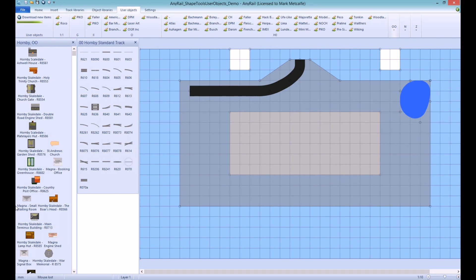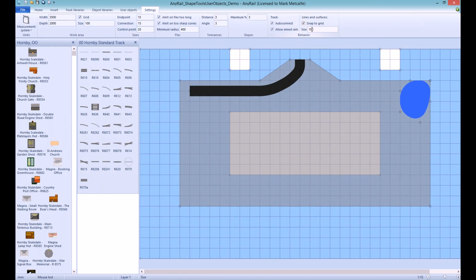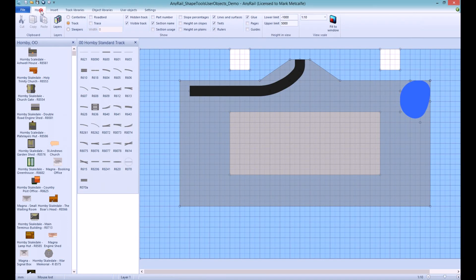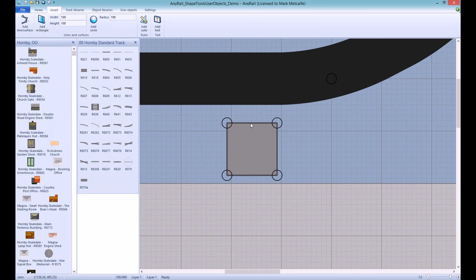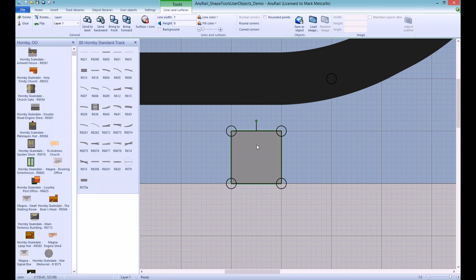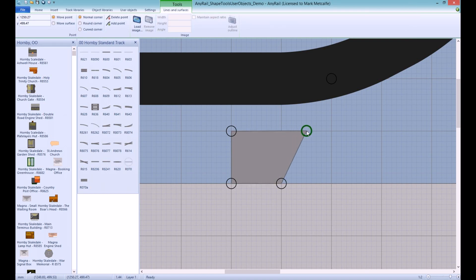If you are unable to find the object that you are looking for then to create it you will need the dimensions. So to create a Hornby diesel refuelling depot the following process can be used. First place a rectangle onto the layout and then resize it to 180mm wide. You may find it easier if you set the snap to grid to 10mm and the scaling to 1 to 2. Now resize the depth to 250mm.